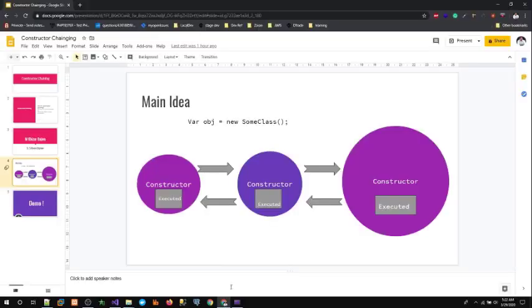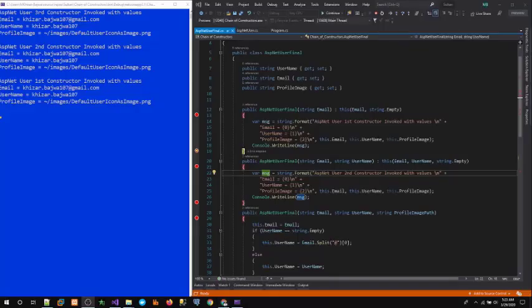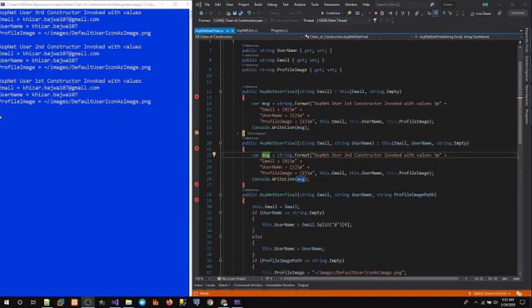As you can see from this diagram, we've chained all the constructors in a process where validation or code that is common to each constructor can be executed through the constructor chaining process. Let's further explore.